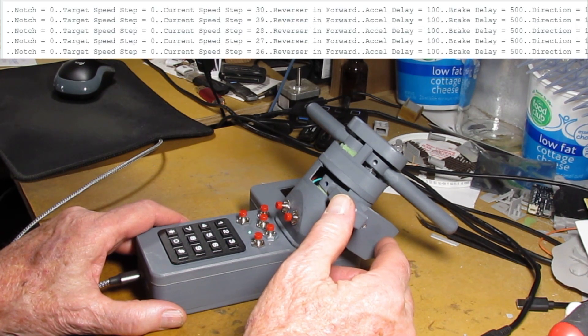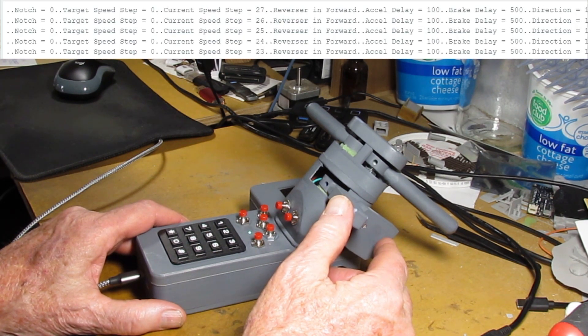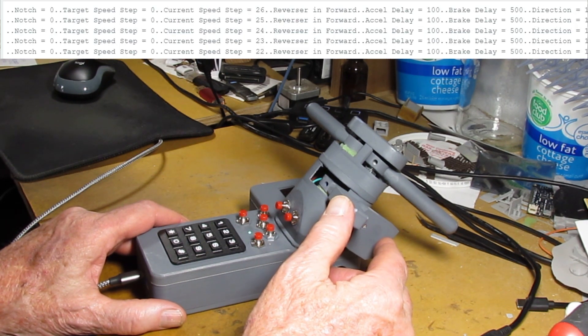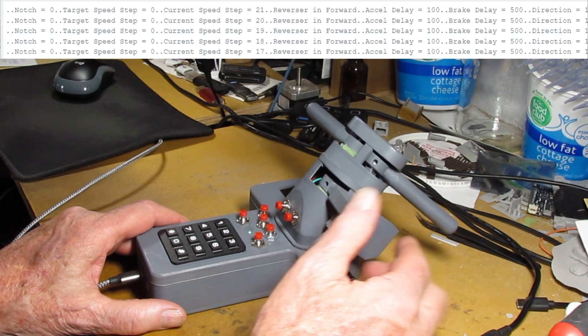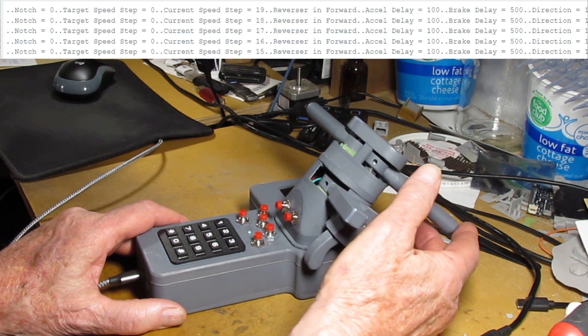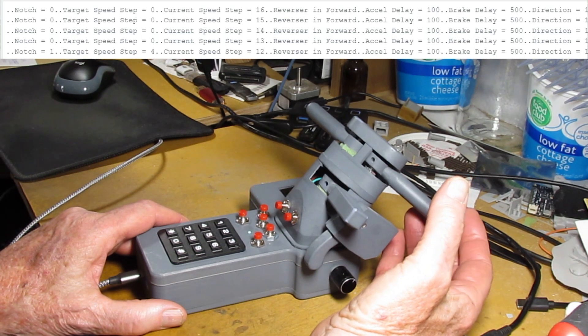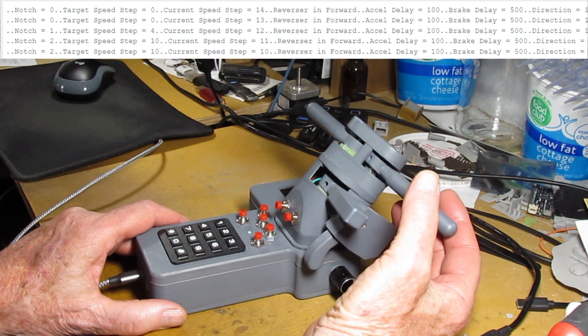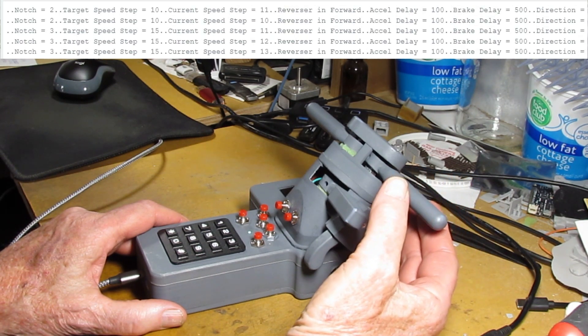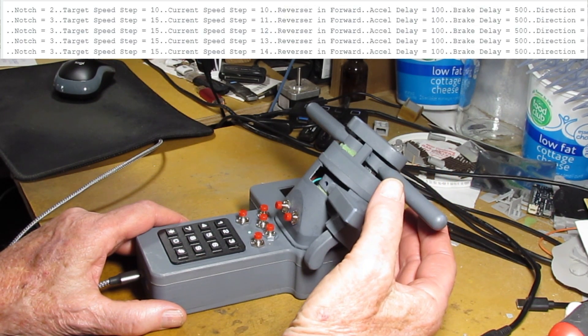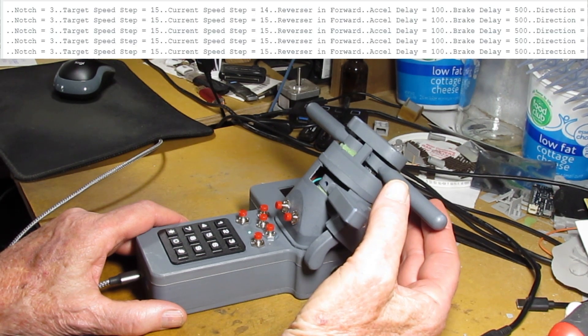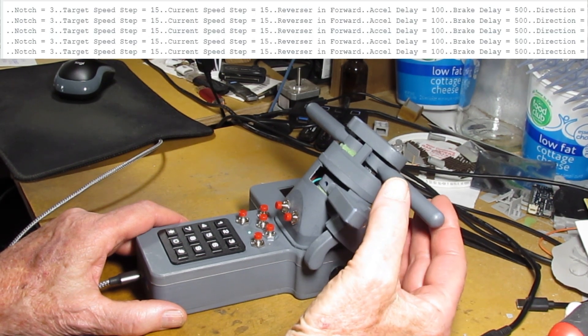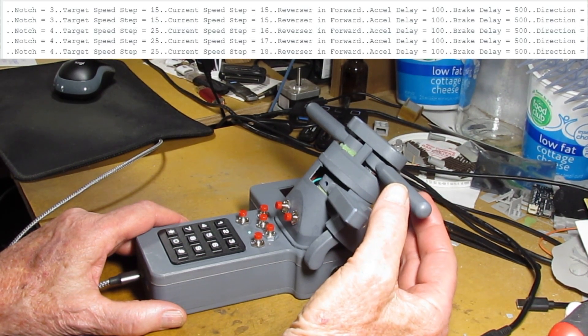So now I've just turned the throttle off and the speed steps are stepping down with the throttle off so it's coasting down. You could apply the brake at any time there and speed that process up.